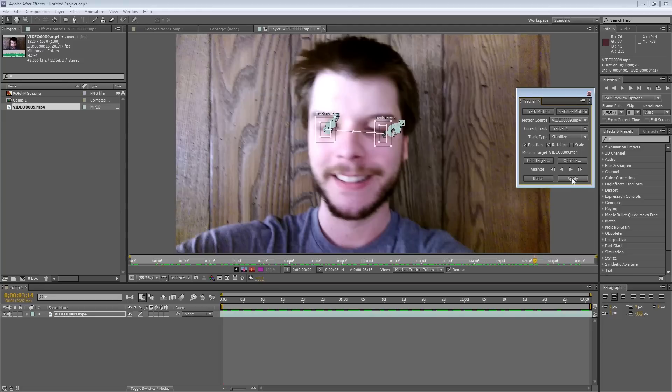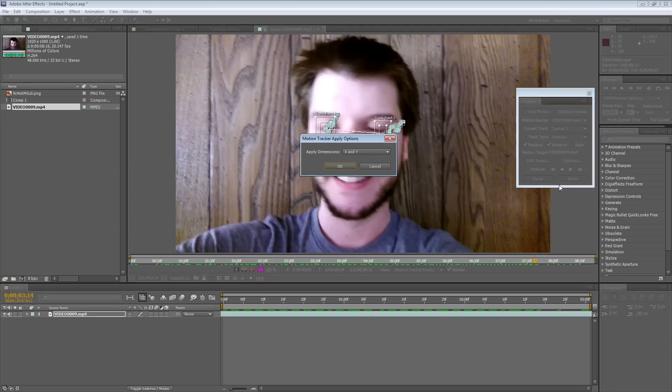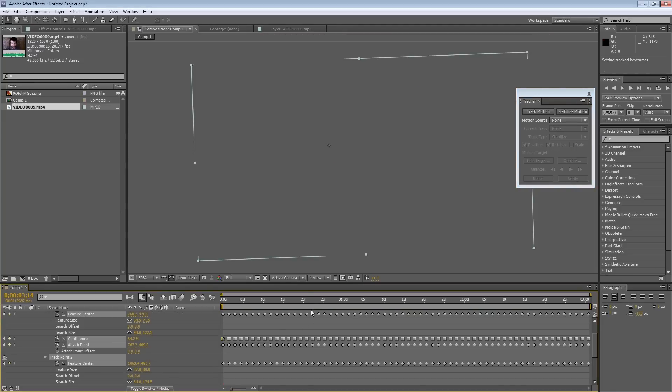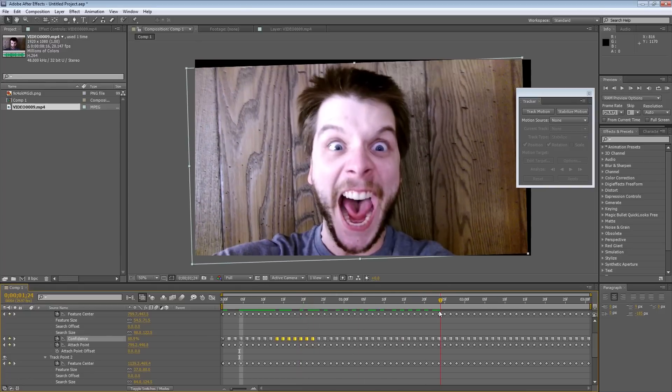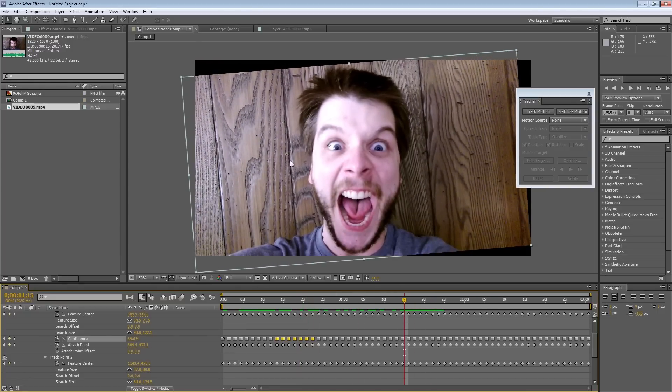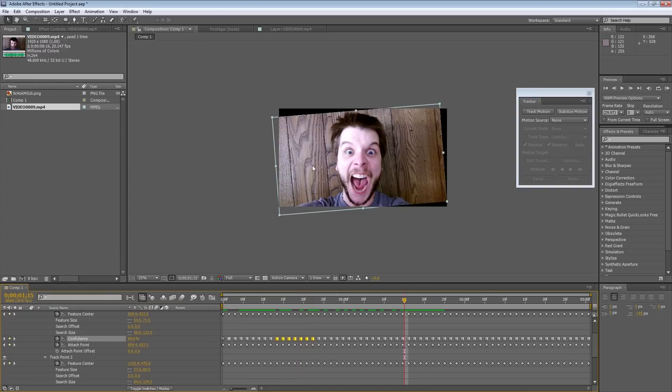So, I'm going to hit Apply, and you want that on the X and the Y dimensions. And here is all of our tracking data, but there's one problem. Some of the frame is cut off now as a result of the stabilization.